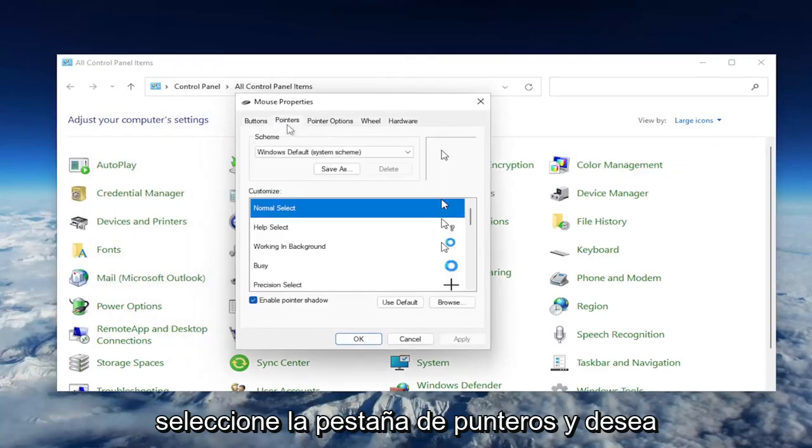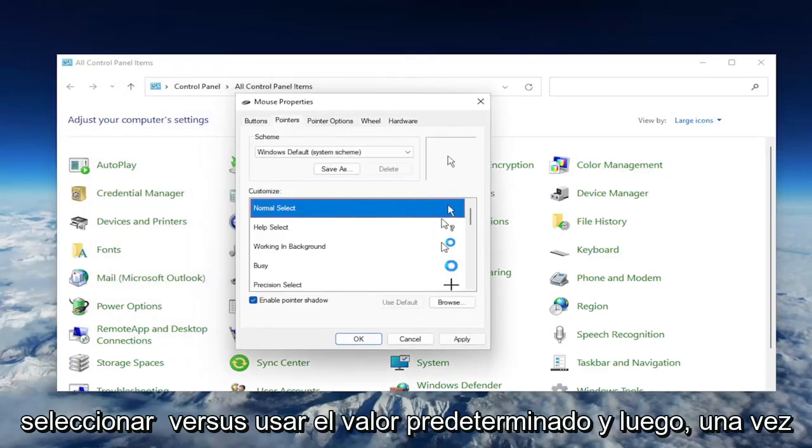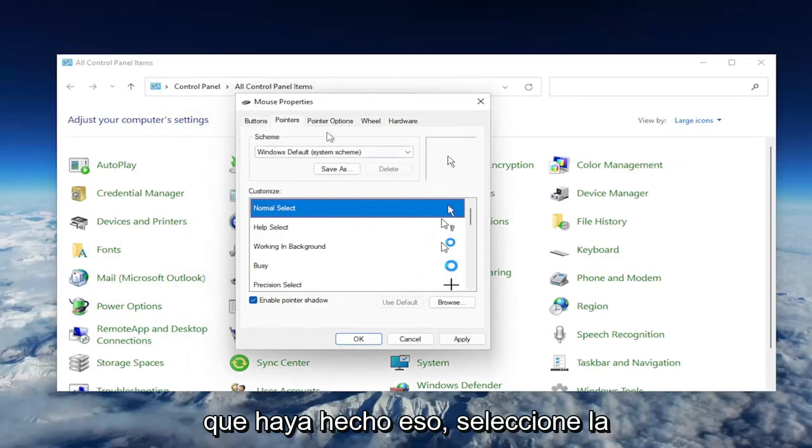Select the Pointers tab, and you want to select where it says Use Default. And then once you've done that,